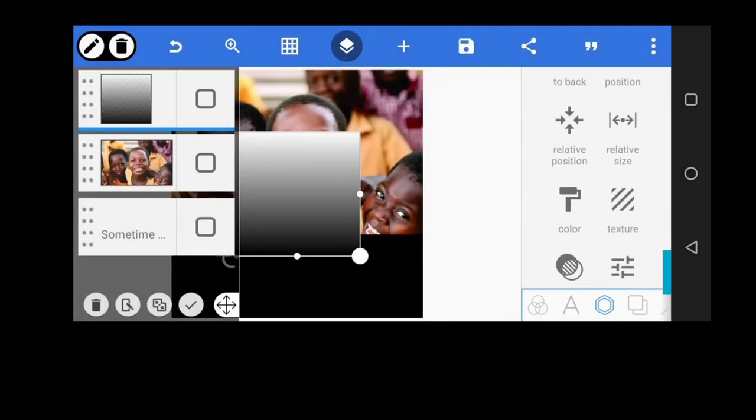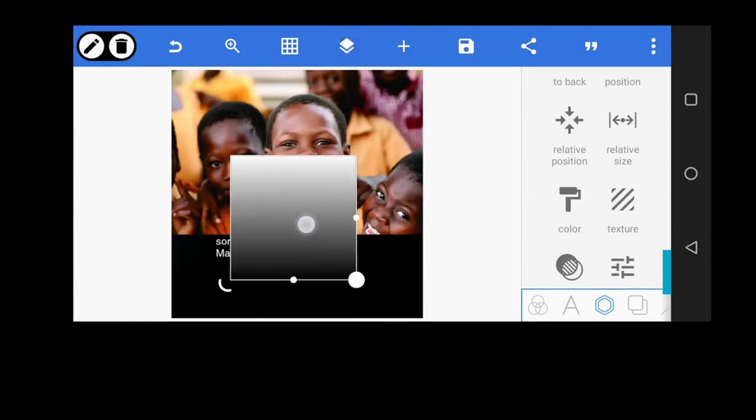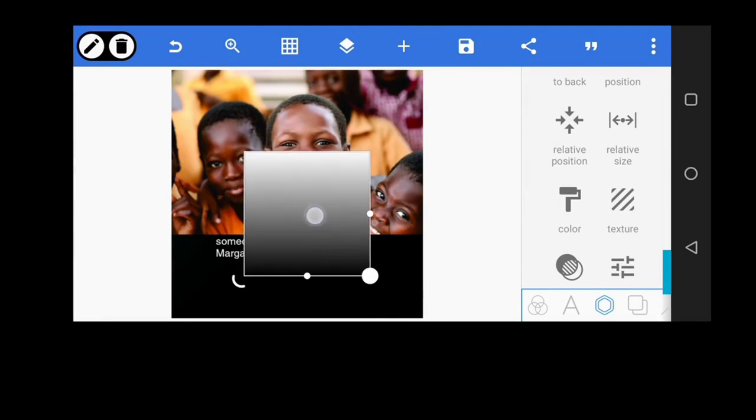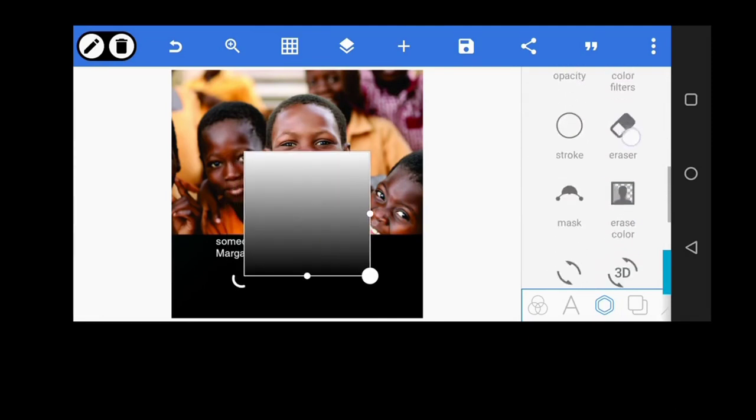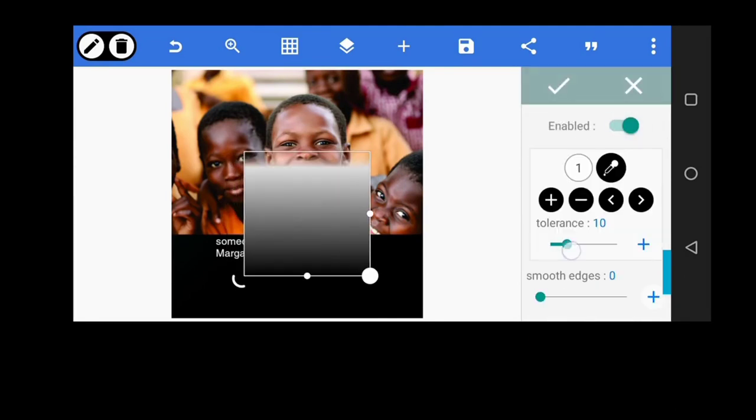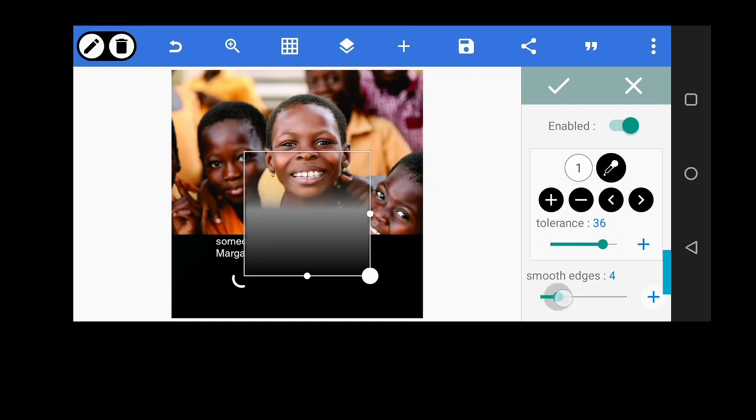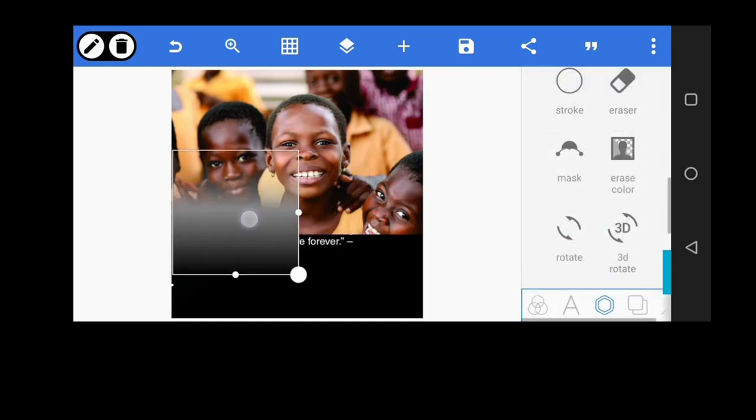Now having merged them together, the next thing we're going to do is, you can see that they're merged together. Now let's go to erase color and then increase the tolerance to about 39 or so, 36. Let's leave it at 36.